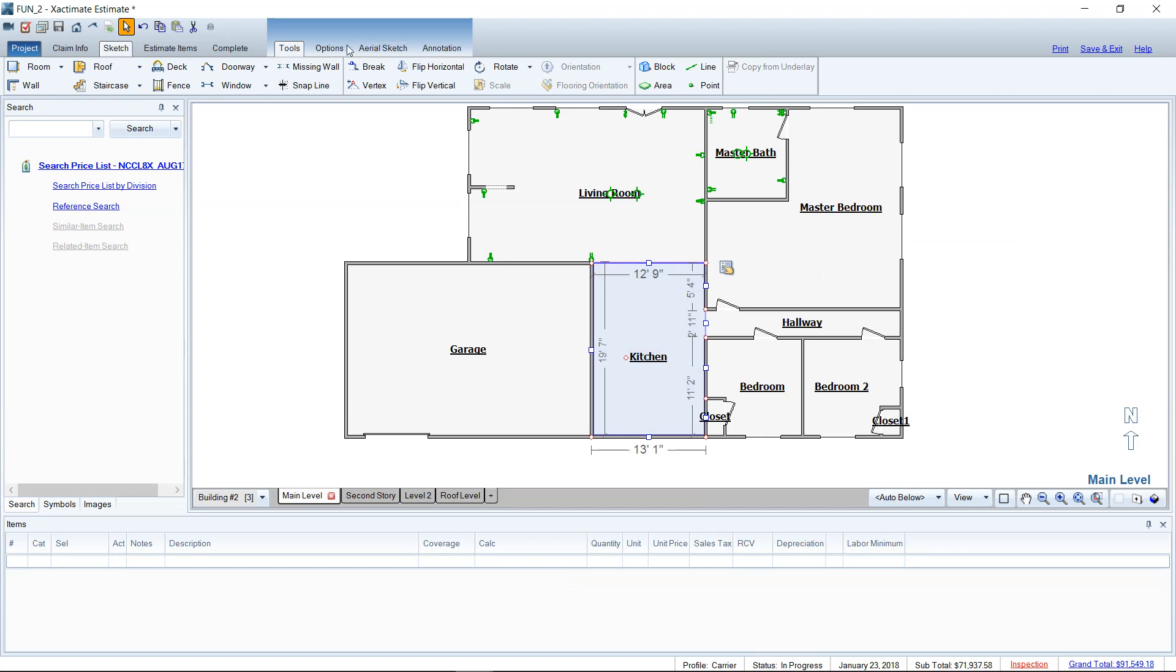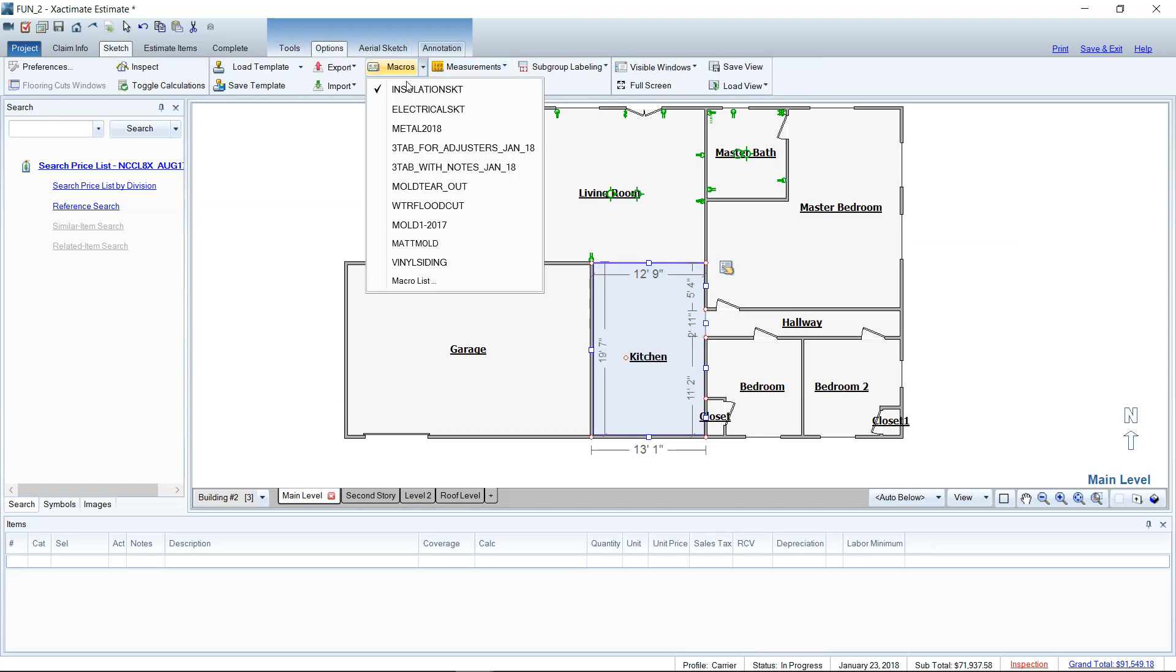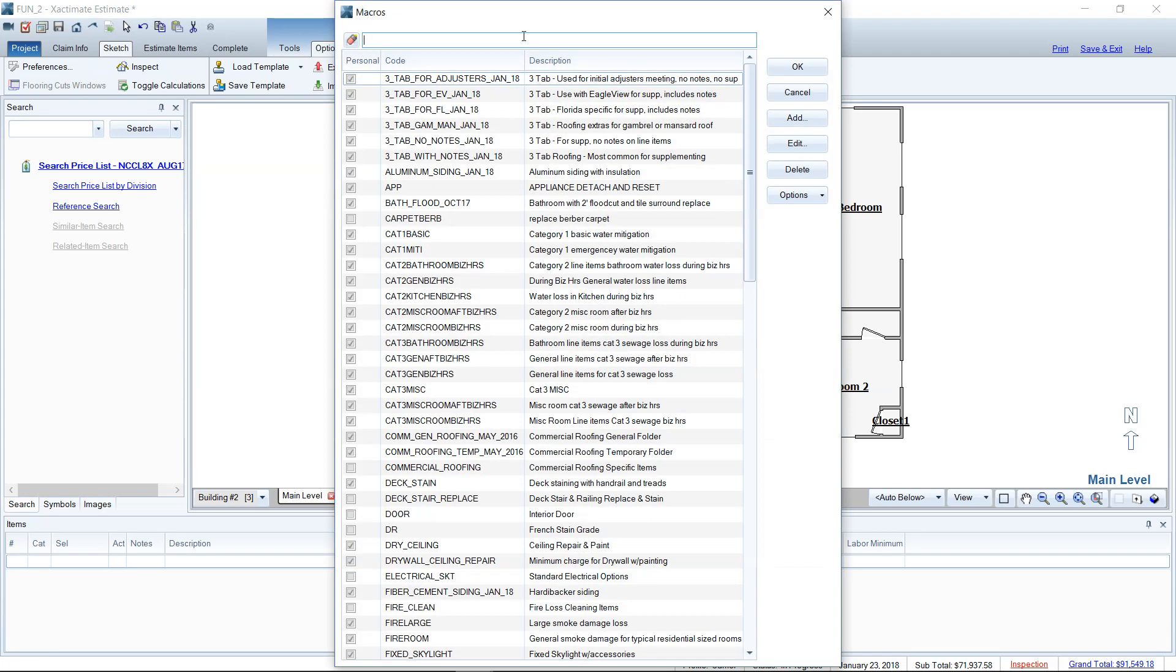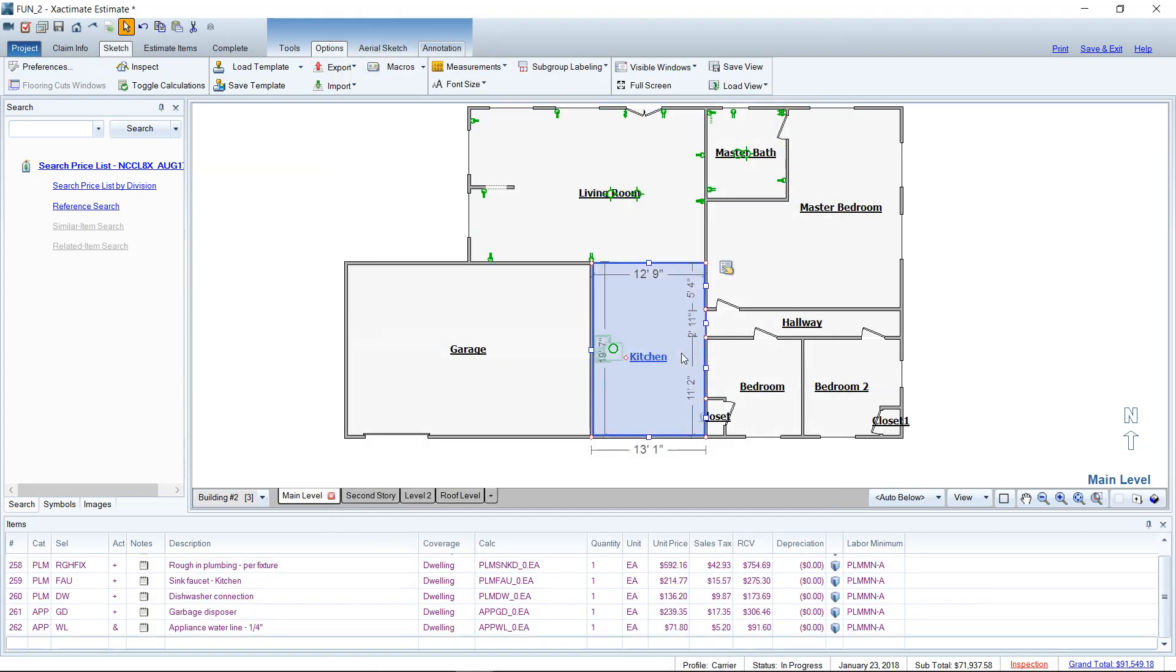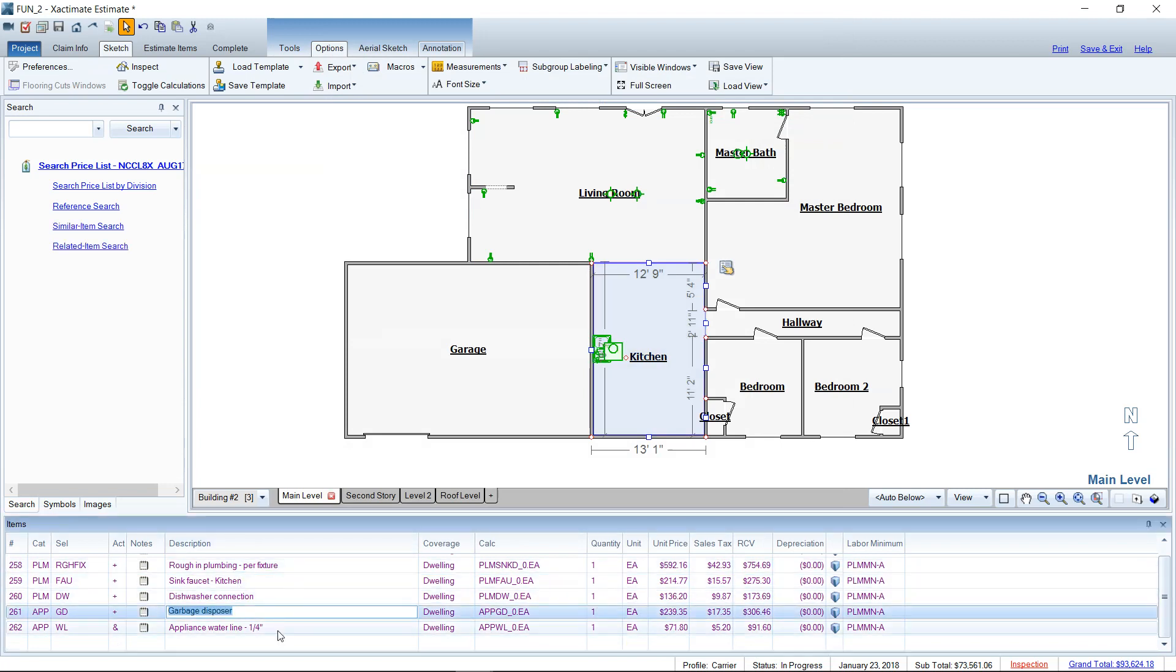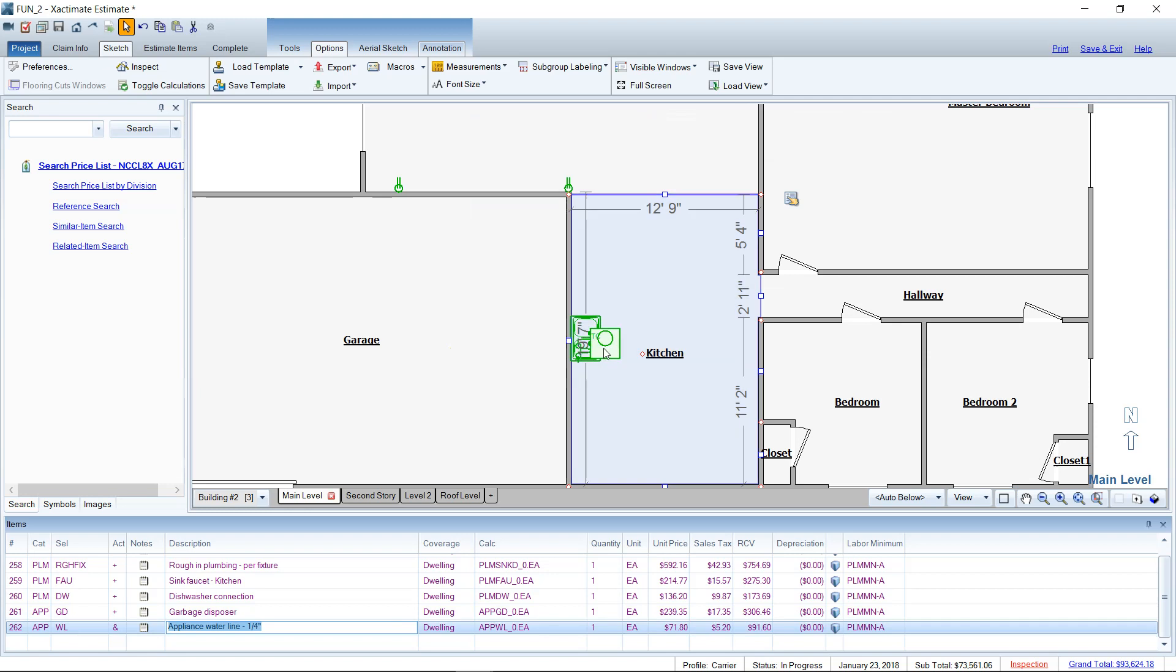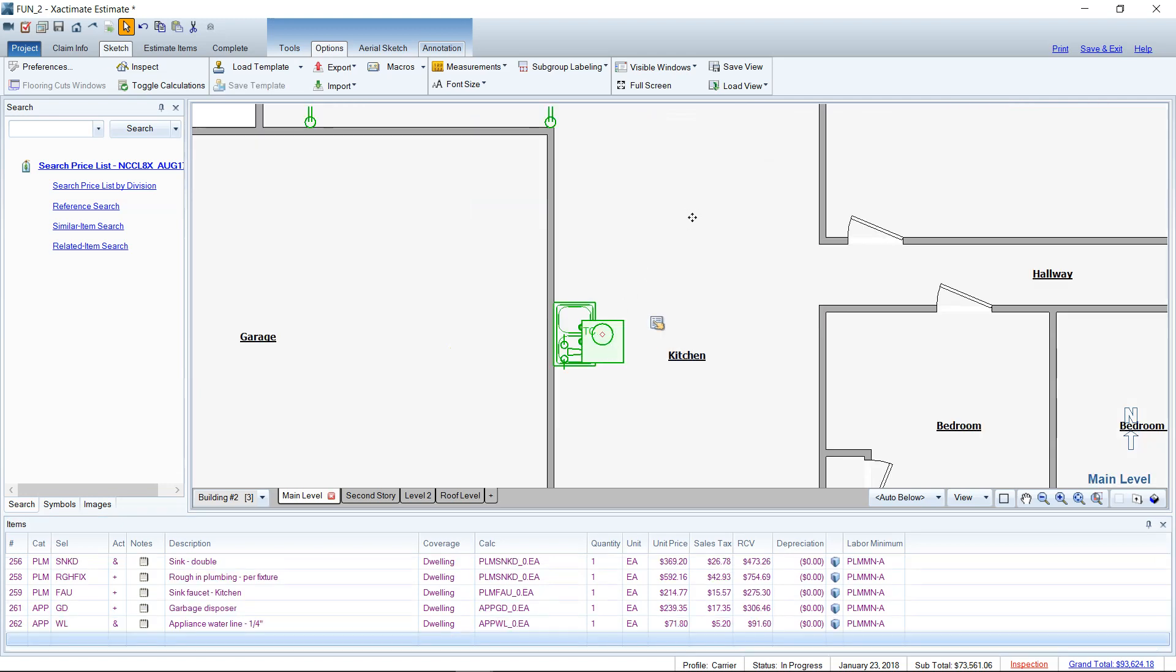Also for the kitchen, we could go in here and go to Options, go to Macros, and go find the plumbing macro here. And it will pertain just to the kitchen. So you've got a rough-in kitchen sink, you've got your garbage disposal, and your appliance water line. So it knows for the fridge that you'll need to hook up the fridge to the water.